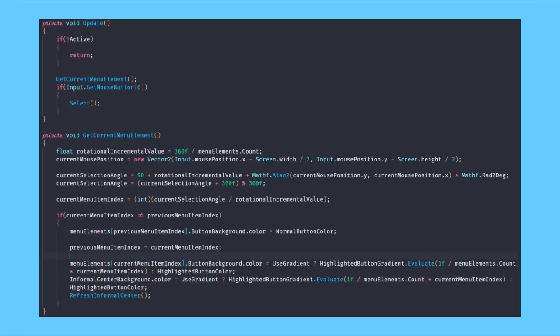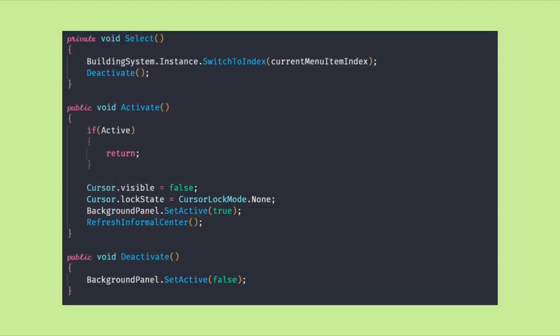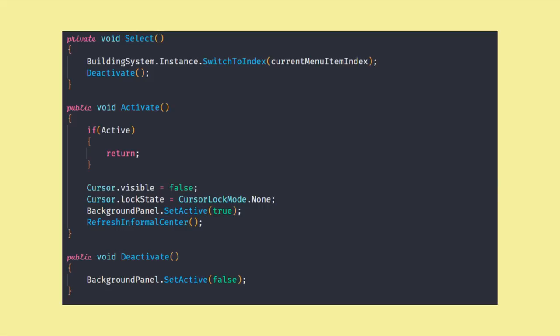We need to update the circle in the middle of the screen as well. Lastly we need a function to select an element which will be triggered by clicking the left mouse button, and of course public functions for activate and deactivate so we can enable and disable our user interface from within our building system.